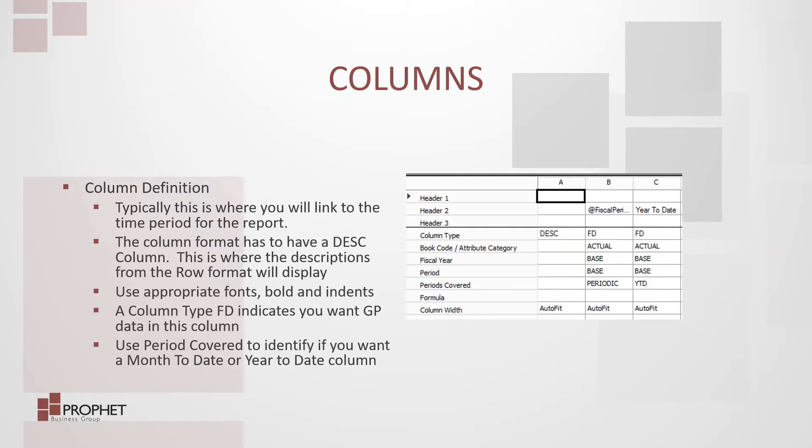Use appropriate fonts, bolds, and indents to make the data appear as you want it to appear.